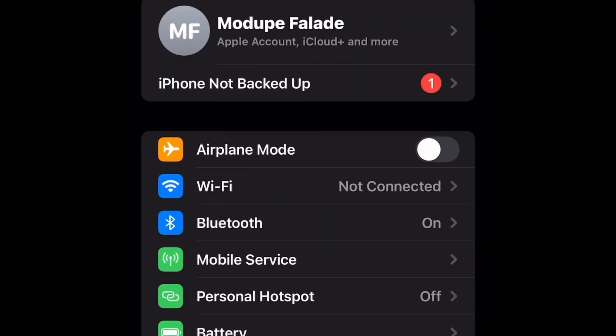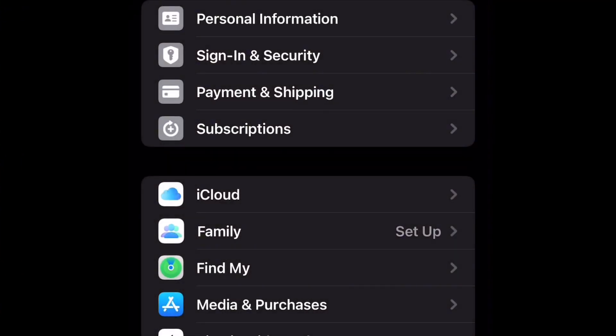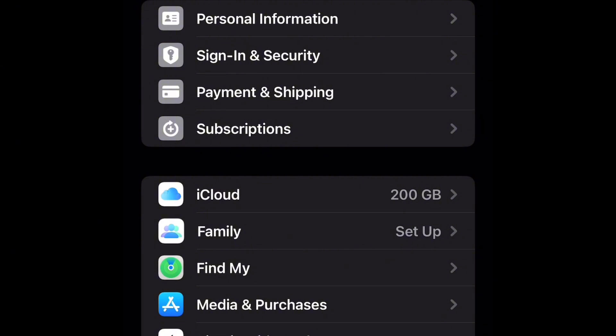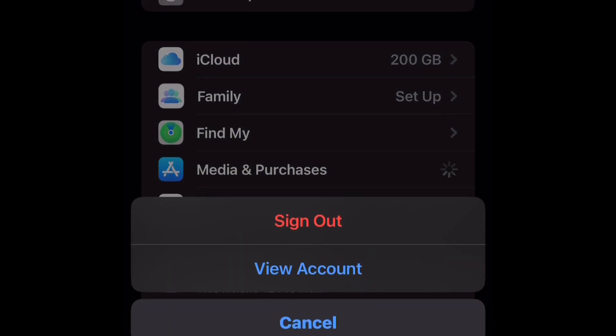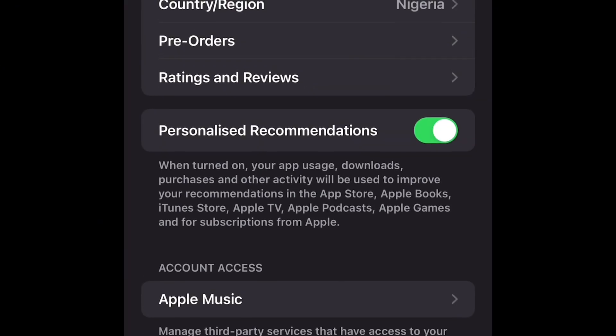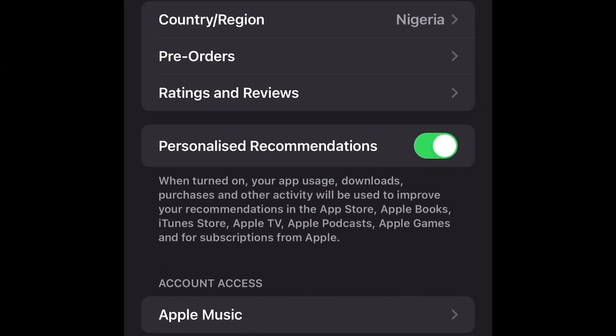Go to the Settings of your phone, tap on your profile, then tap on Media and Purchases, and select View Account. When you see this, you are going to see that the region is set to Nigeria.